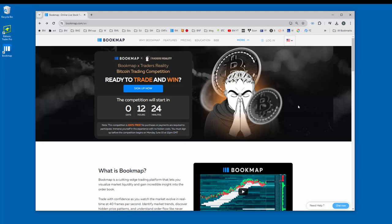Go to bookmap.com and you can sign up from the home page here. Click on sign up now. Please note right below here, this competition is 100% free. No purchases or payments are required to participate.